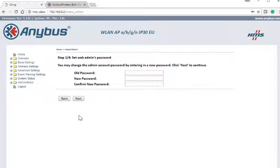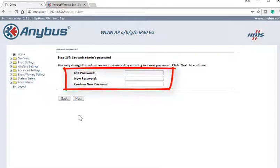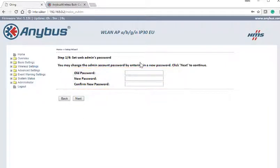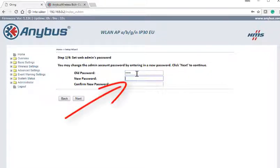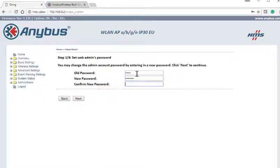Step 1: Change the default password to a secure password known only by the people that should have access to change the settings of this access point. Starting with the old password admin, enter and confirm the new password, then press Next.